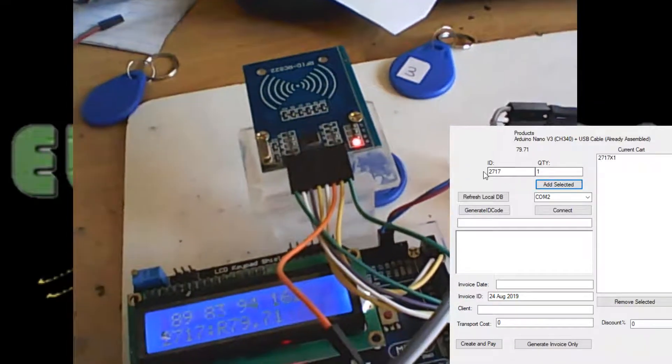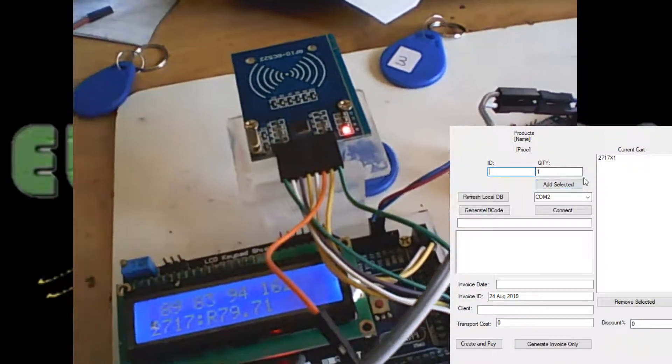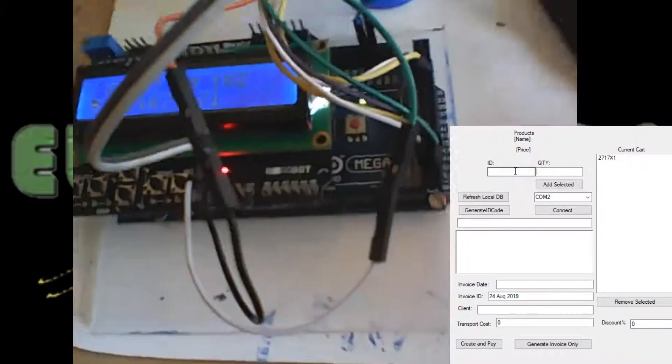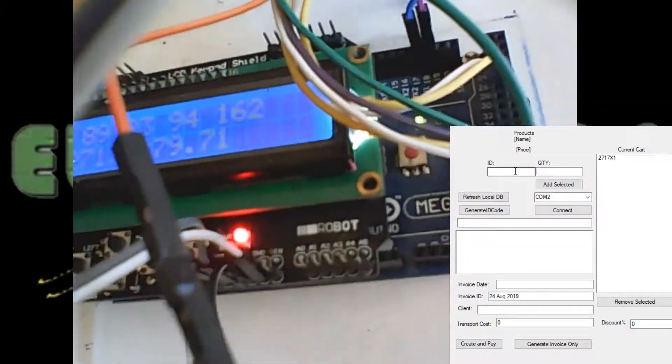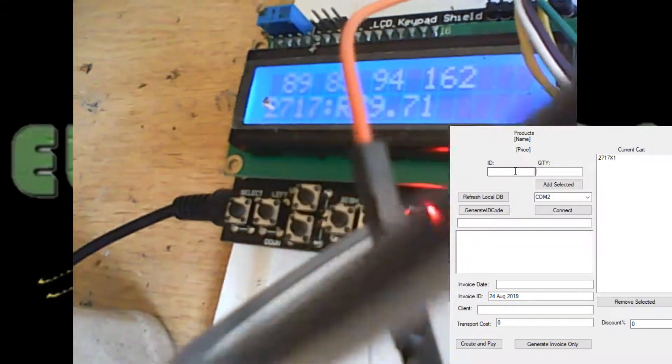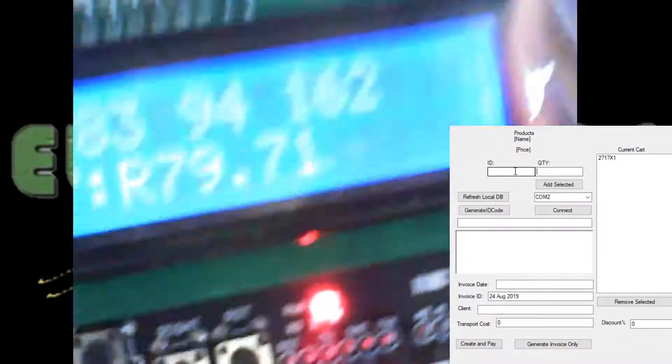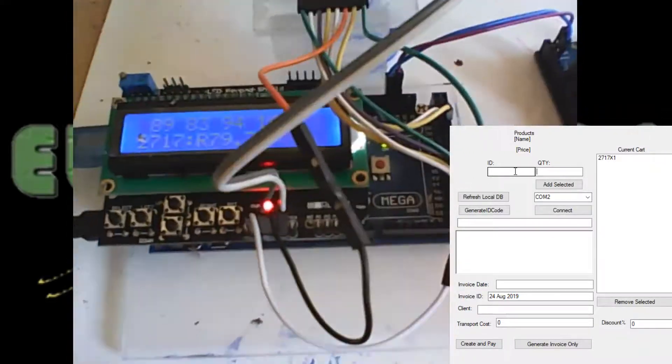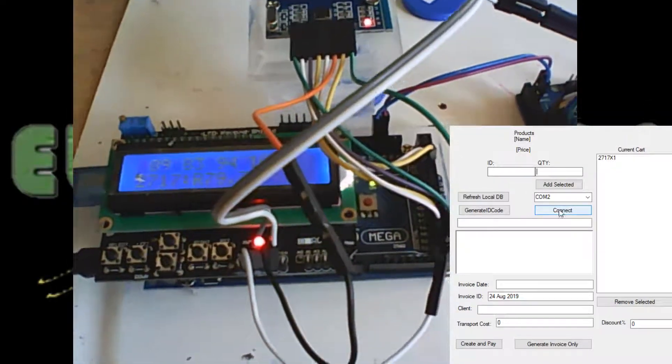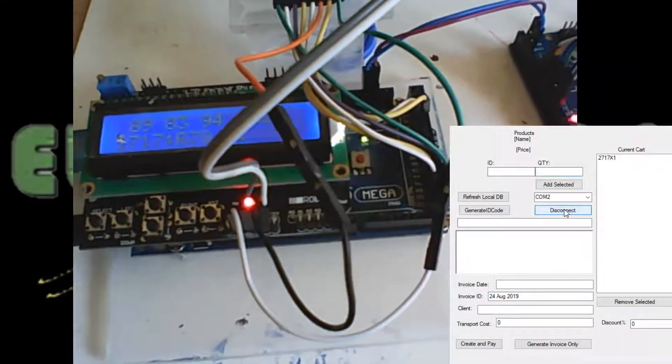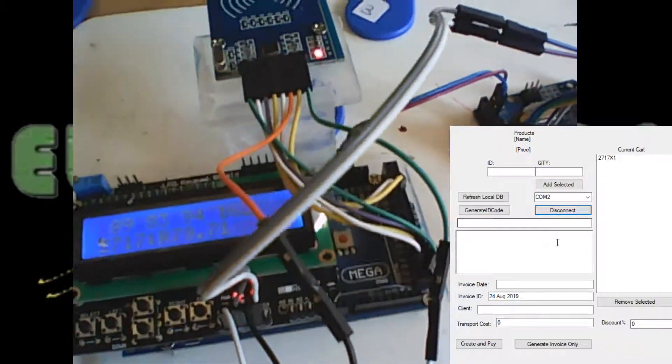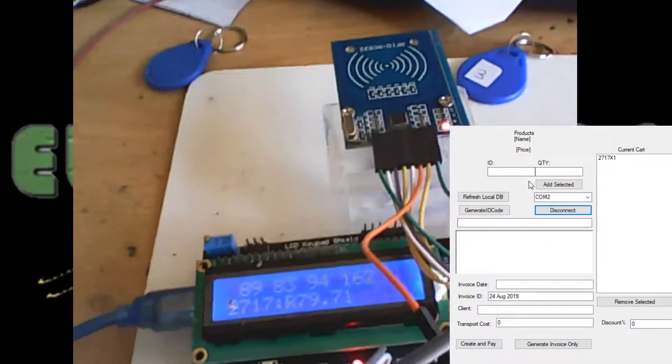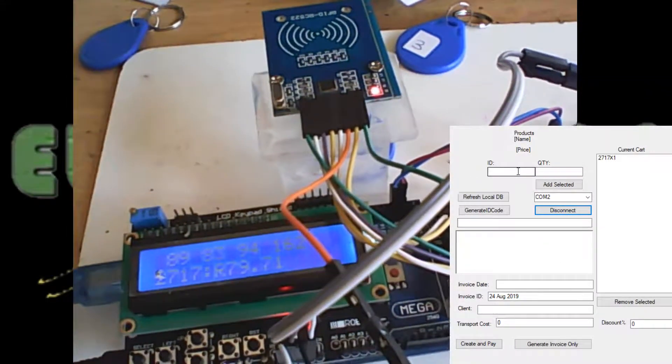I could have done it this way, but let's just integrate everything. Now first I have to plug my USB port into this. Okay, next up I'm gonna connect to this port.